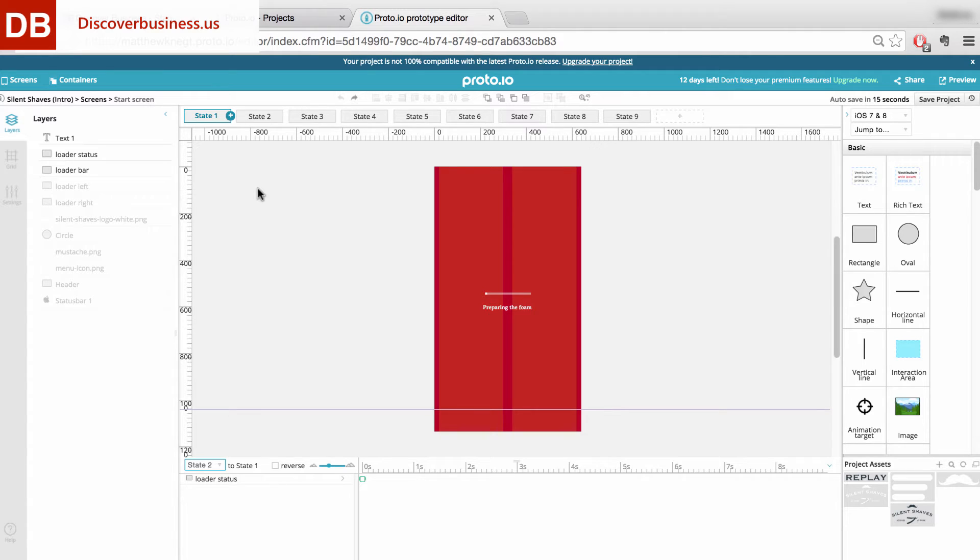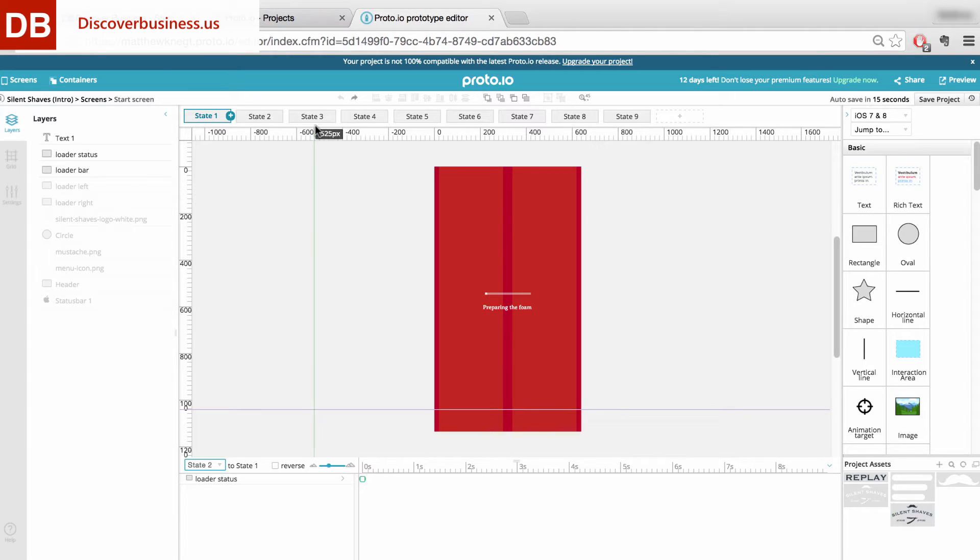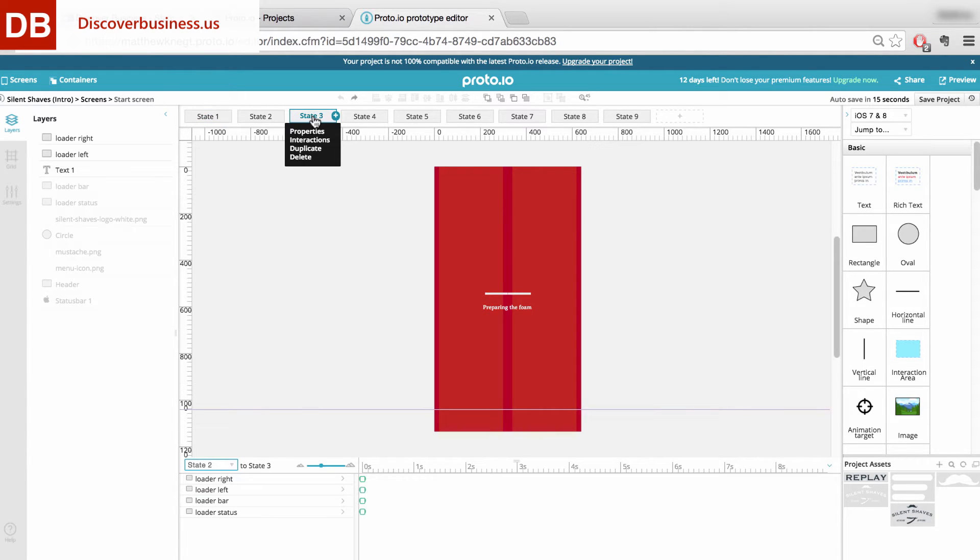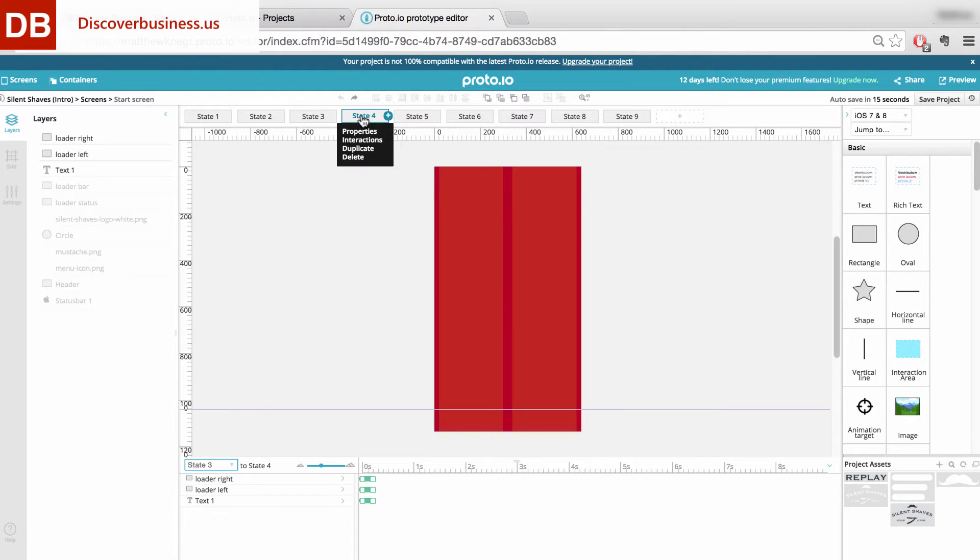Next, you'll want to create timed interactions between the various states that make up the animation sequence. For example, after X number of milliseconds, you'll want state 3 to move to state 4, and so forth, until the animation is complete.